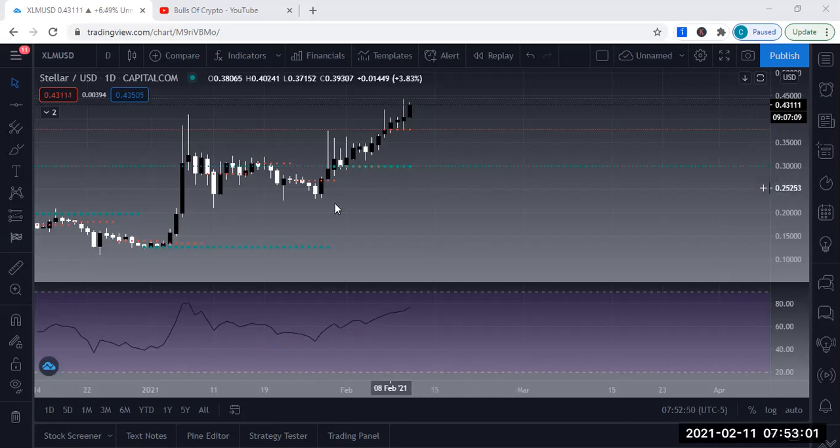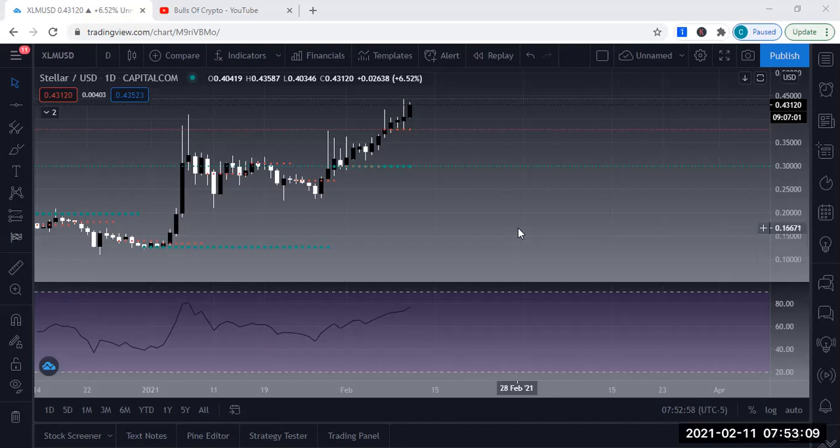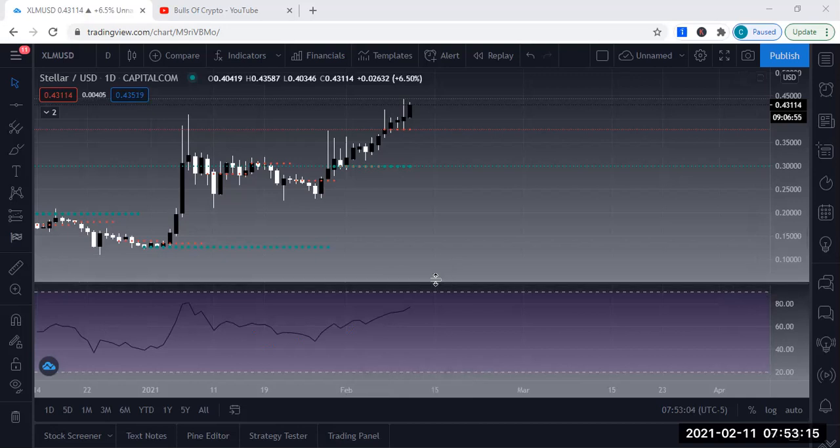Vice versa, if you're in a downtrend, you want to look for a regular head and shoulders. I don't want to give too many jewels here, but that's essentially how you read the market. The market does the same thing over and over.